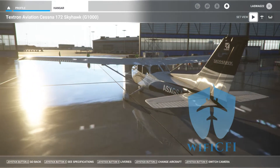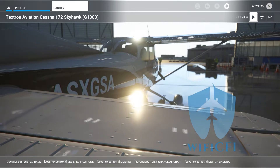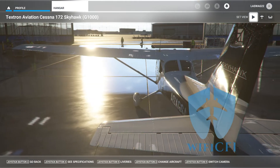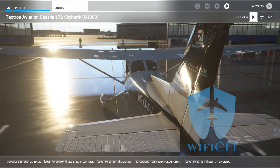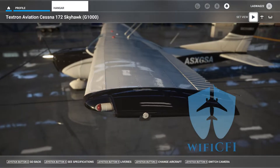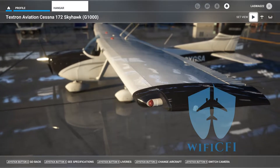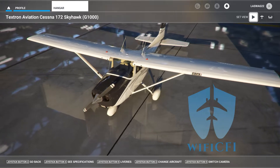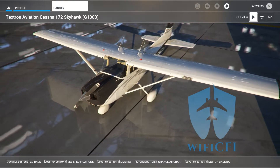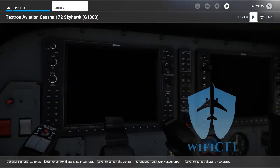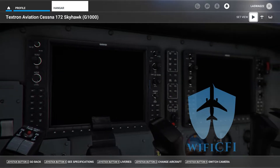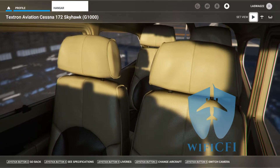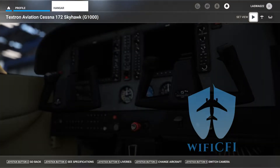Hello students and welcome to our normal takeoff and climb maneuver execution video. Before we jump into the cockpit, let's quickly discuss the objective of this maneuver and some of its ACS completion standards. The objective of normal takeoff and climb is to get the airplane airborne in a safe, controlled manner and to continue the climb and transition to a cruise climb attitude using the appropriate procedures and checklists, with an emphasis on safe operation.